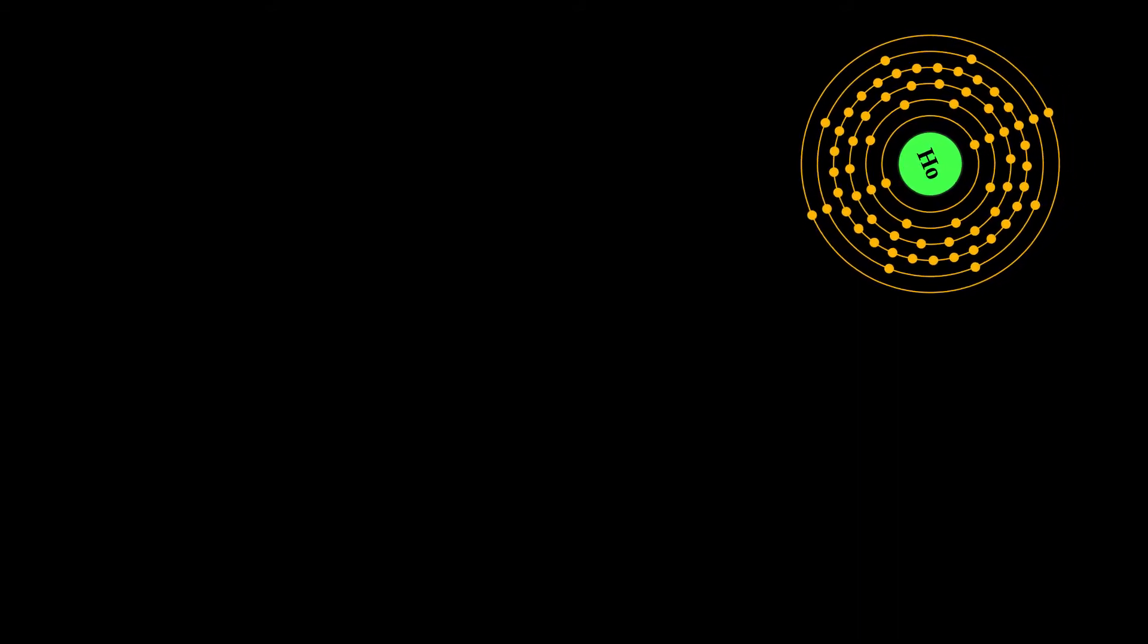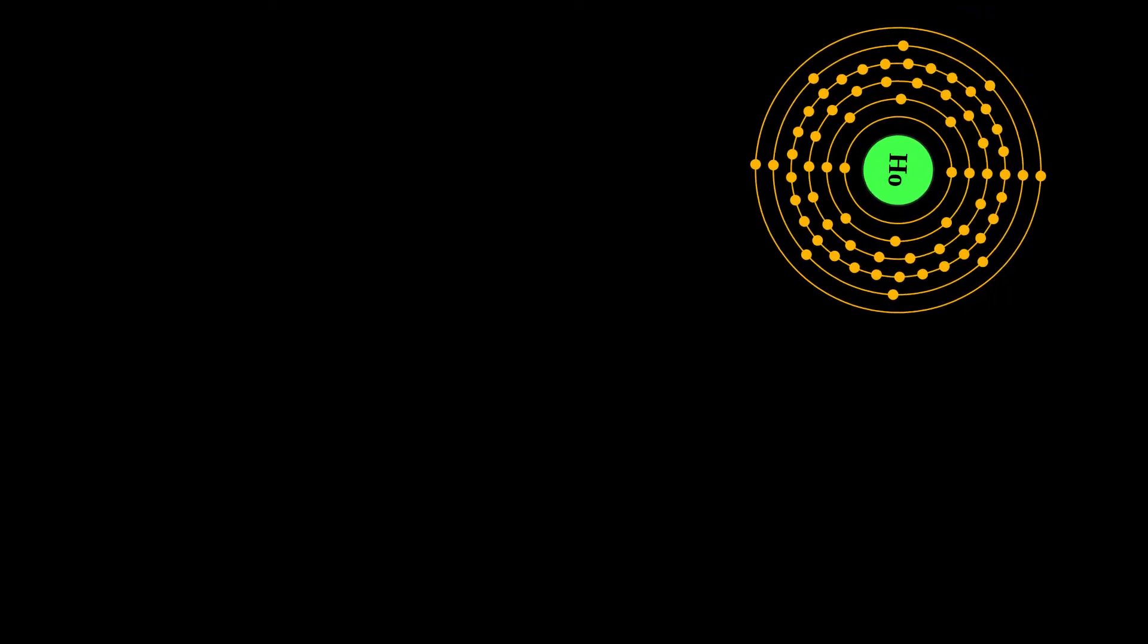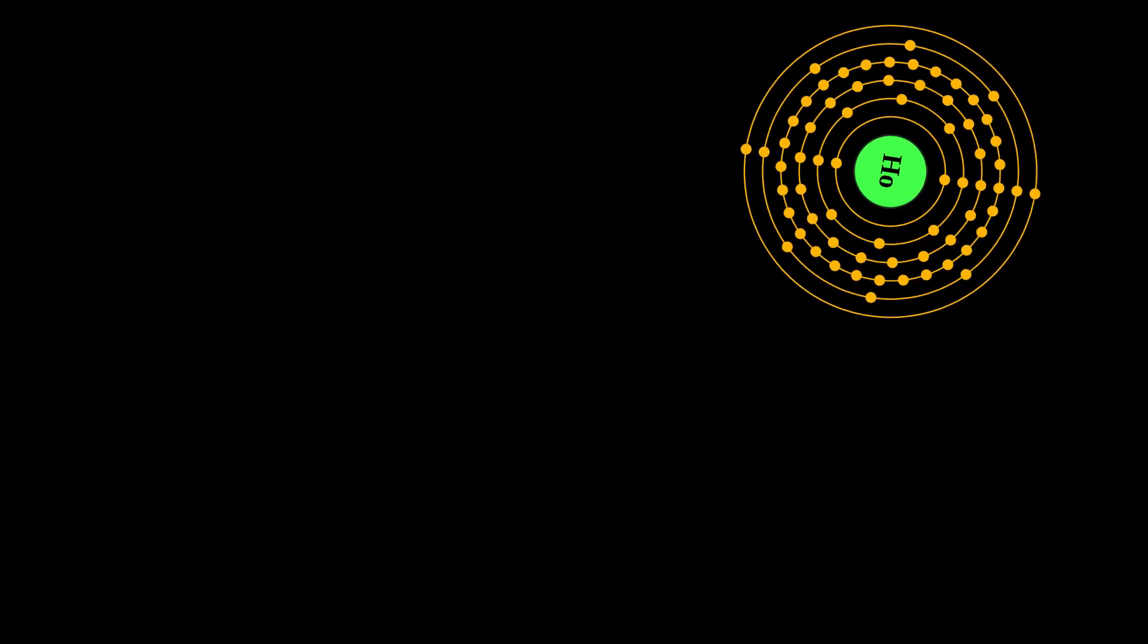Holmium is found in the minerals monazite and gadolinite and is usually commercially extracted from monazite using ion exchange techniques.